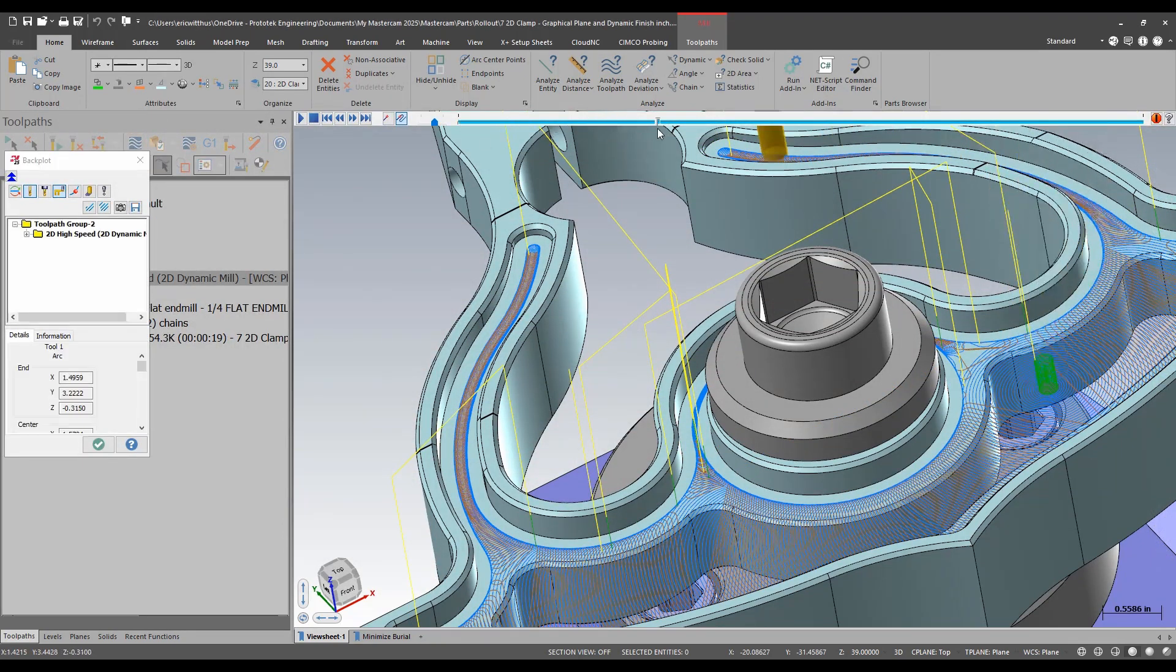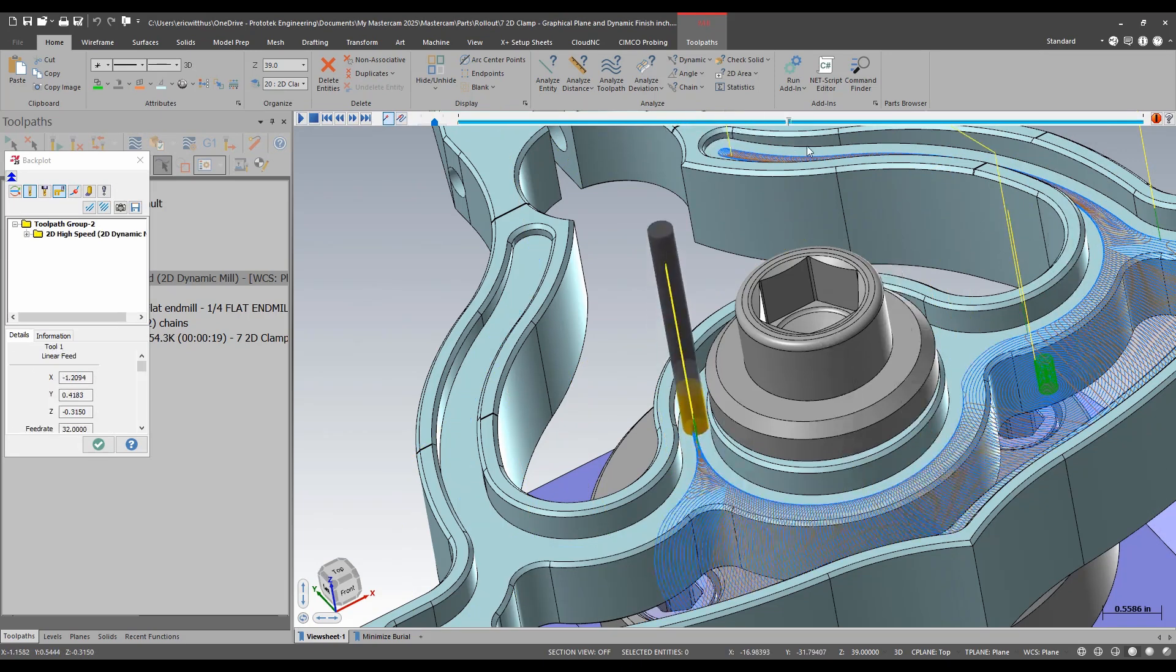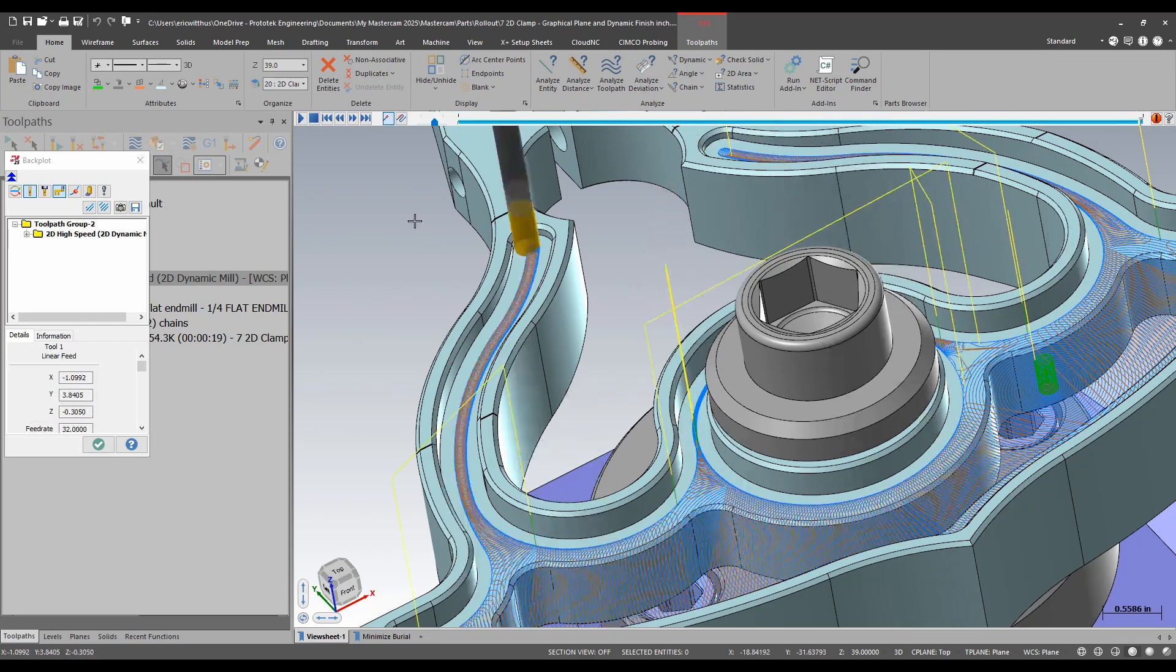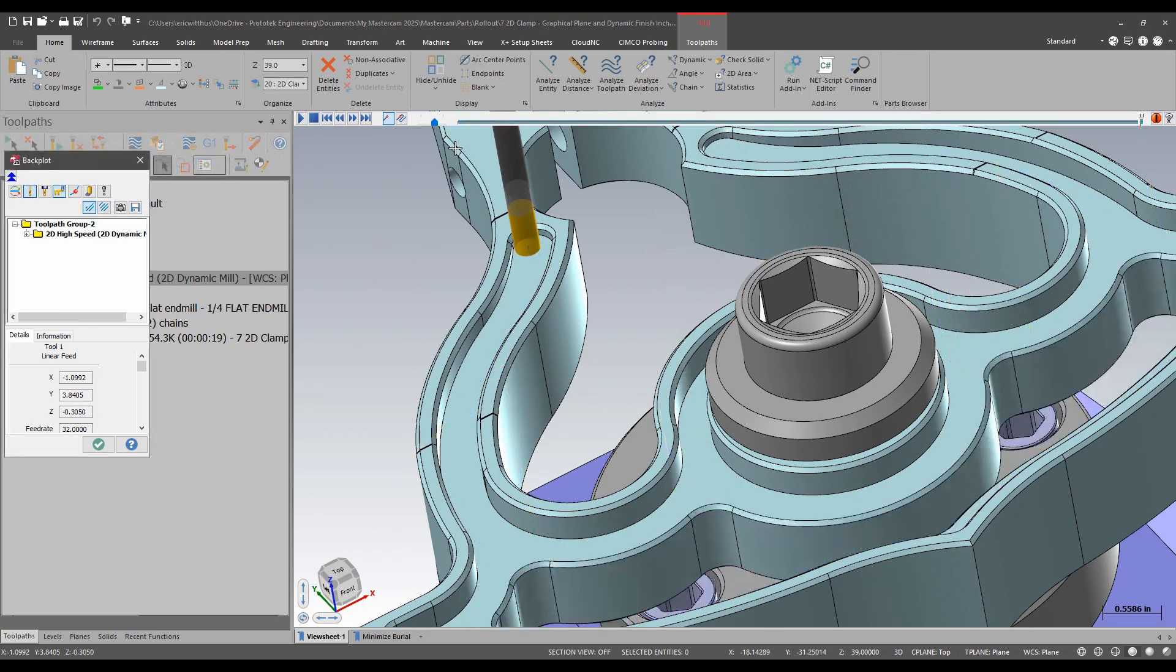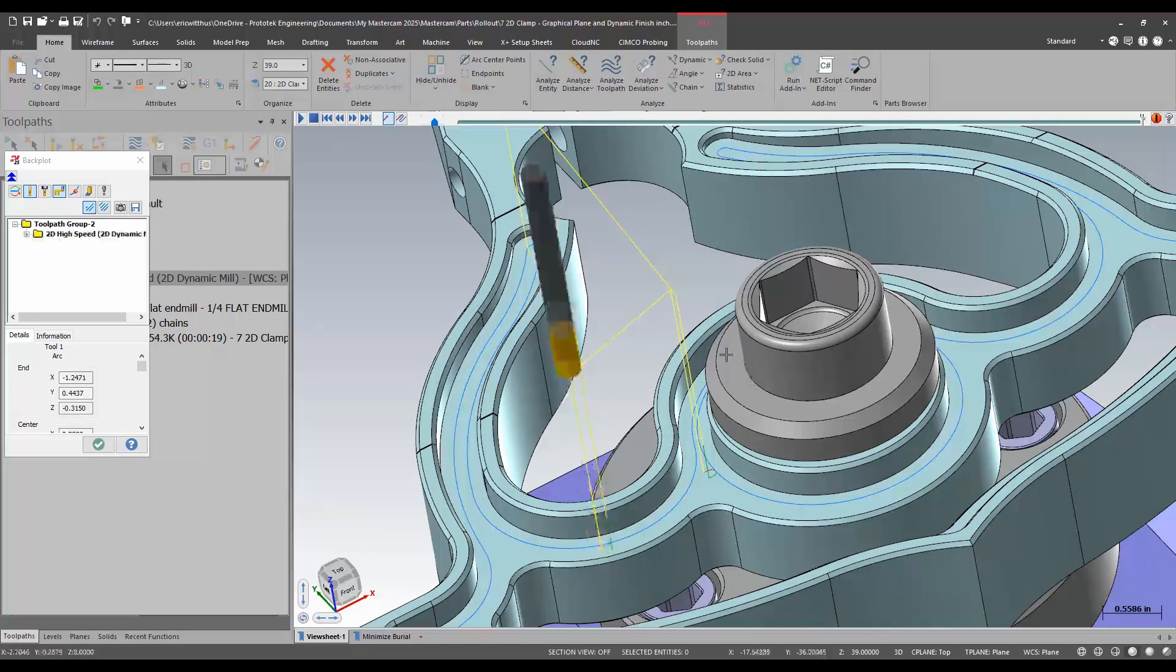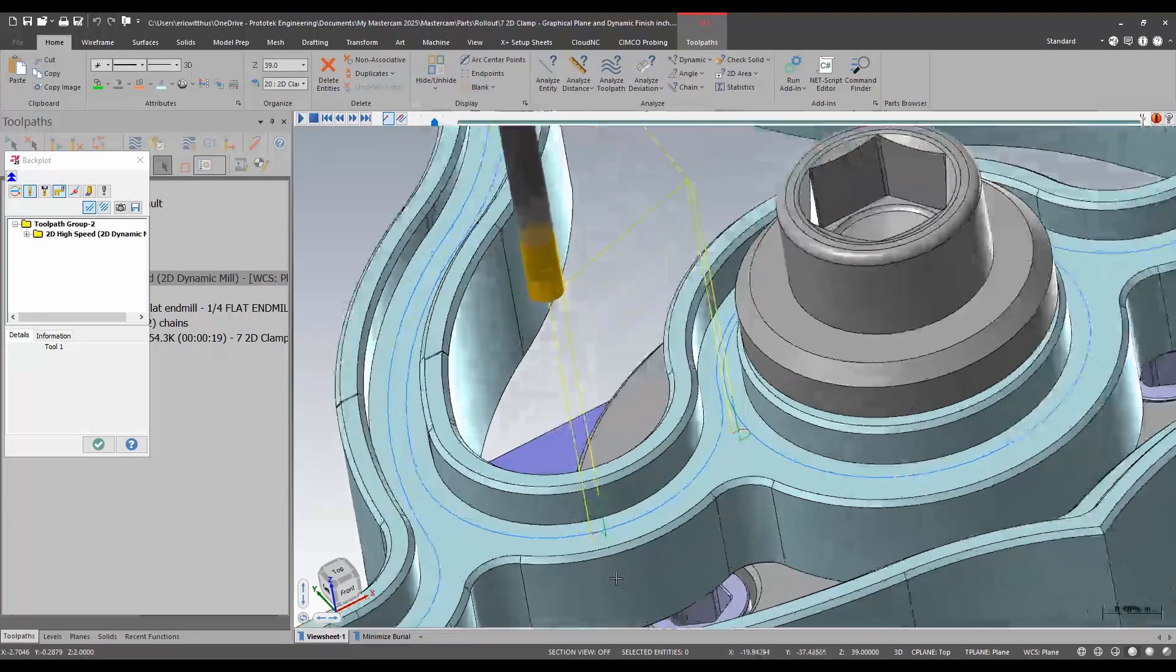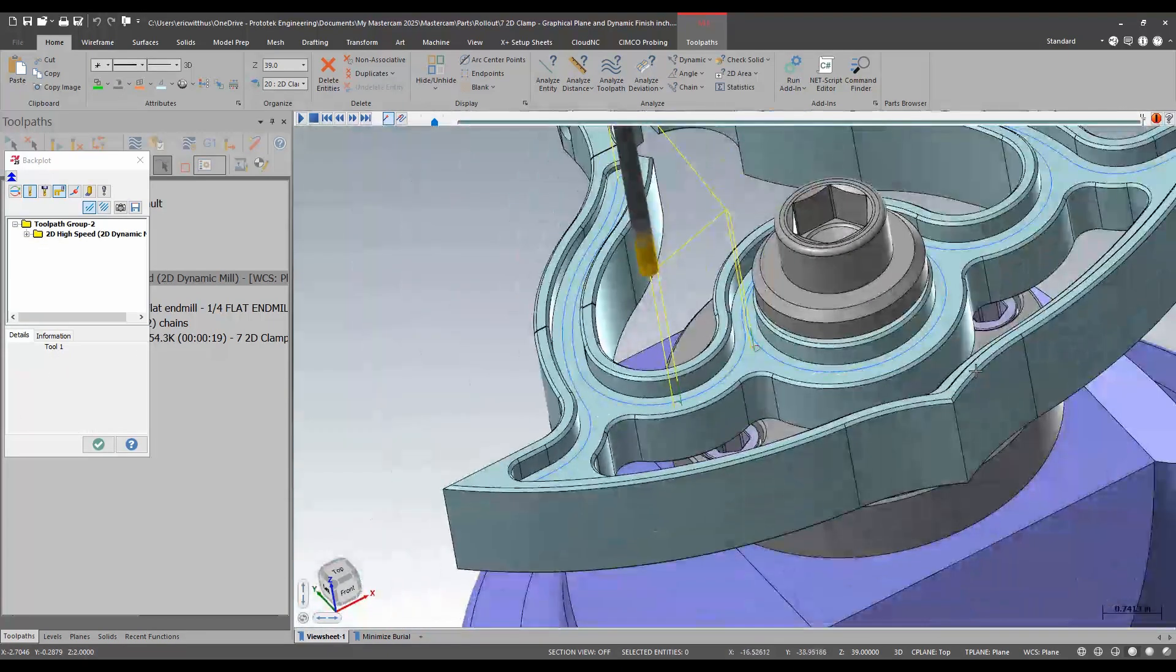I'll back plot the results. I'll just drag my slider along here a ways. I'll turn on restricted draw. I'll hit play and I can see my lead in and lead out and my finish passes.